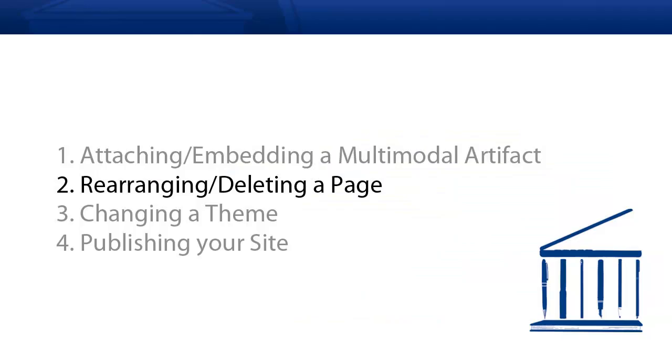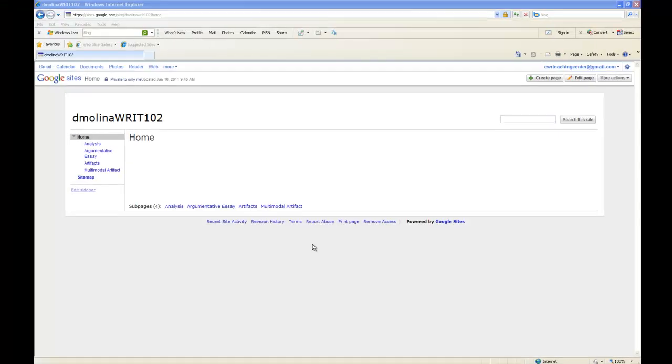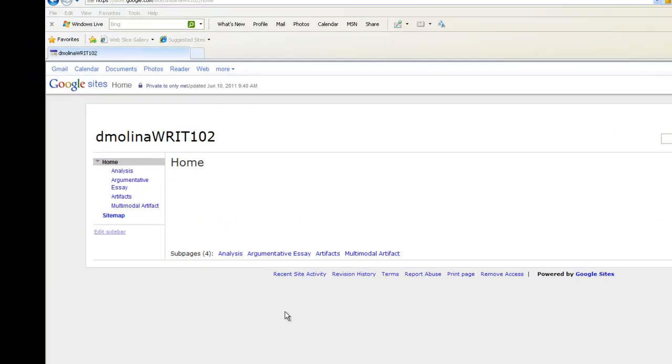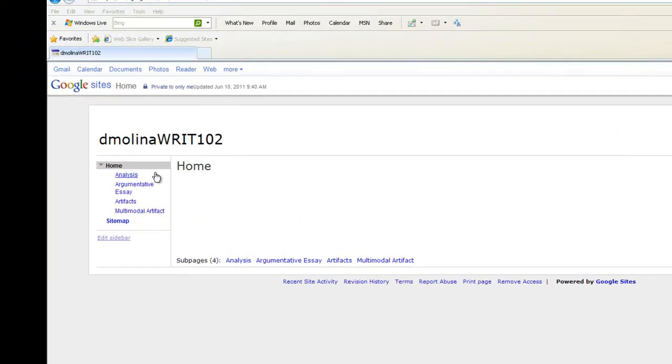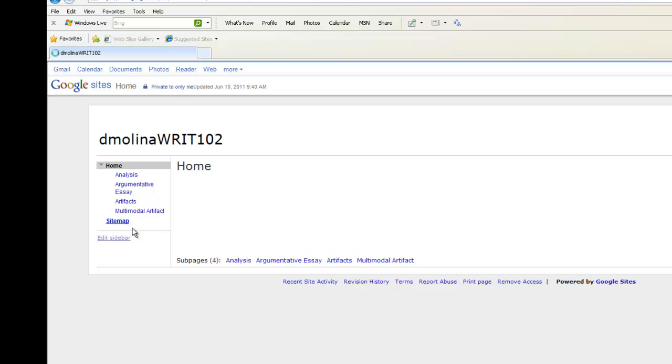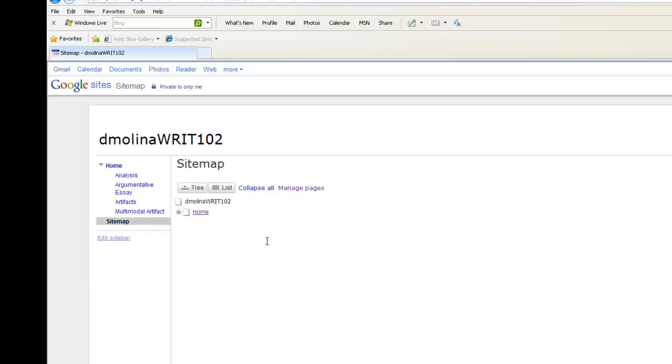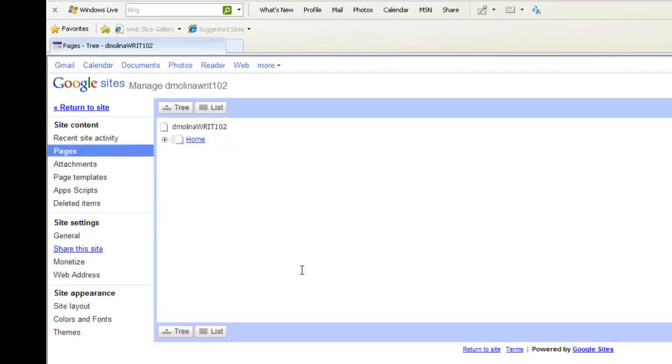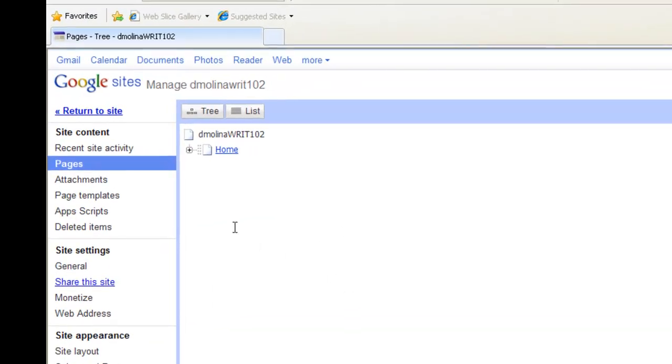Now we're going to learn how to rearrange and delete pages on Google Sites. Let's say that over on the left here we have different pages for our artifacts. And we want to place these pages under this other page called artifacts as subpages. We're going to click on Sitemap, click on Manage Pages, and then we're going to get this drop-down tree.